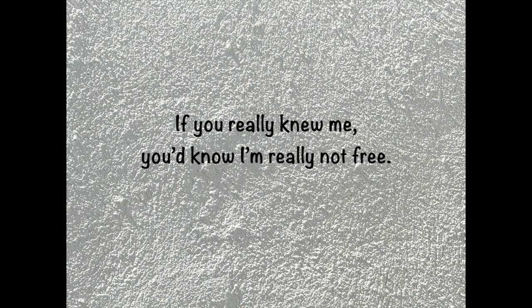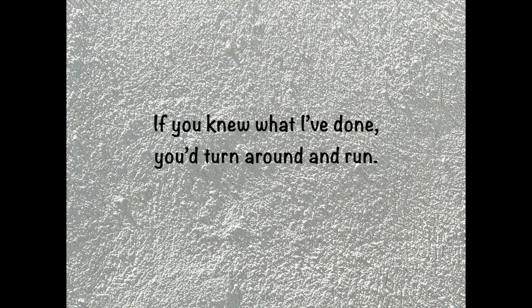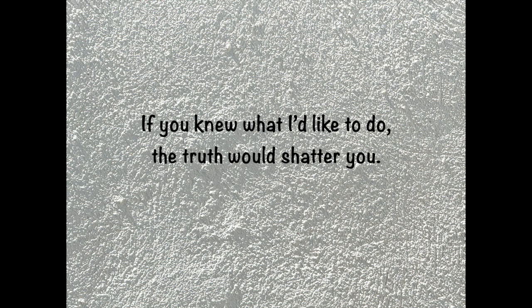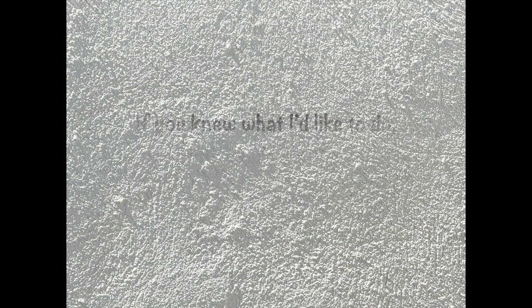If you really knew me, you'd know I'm really not free. If you knew what I'd like to do, truth would shatter you.